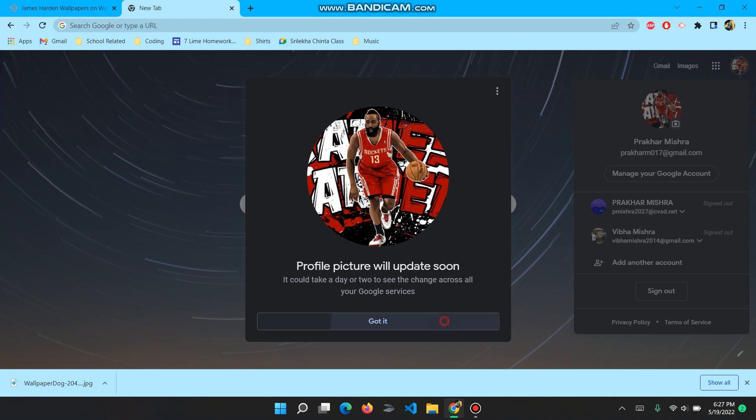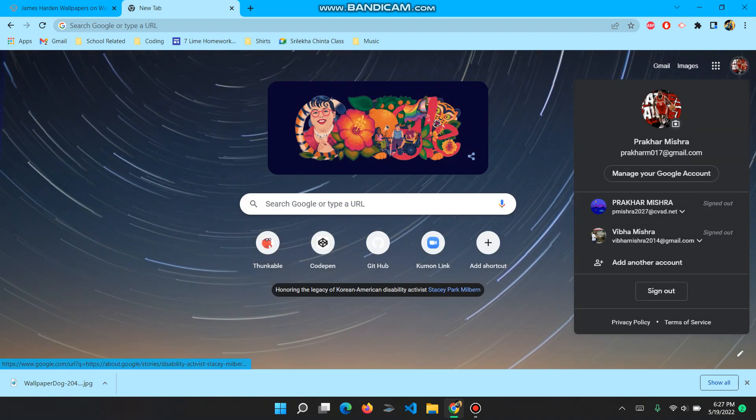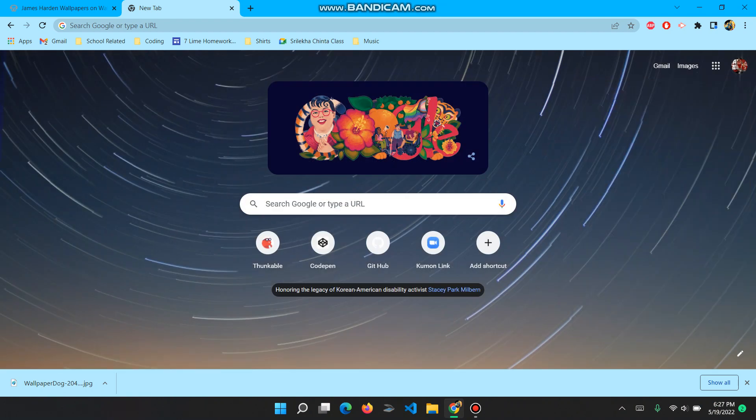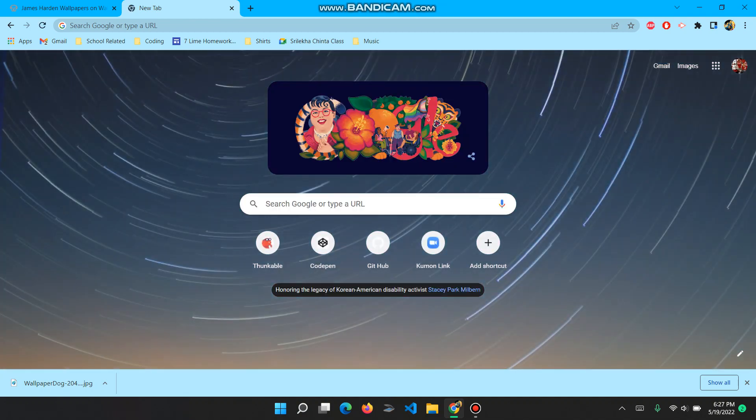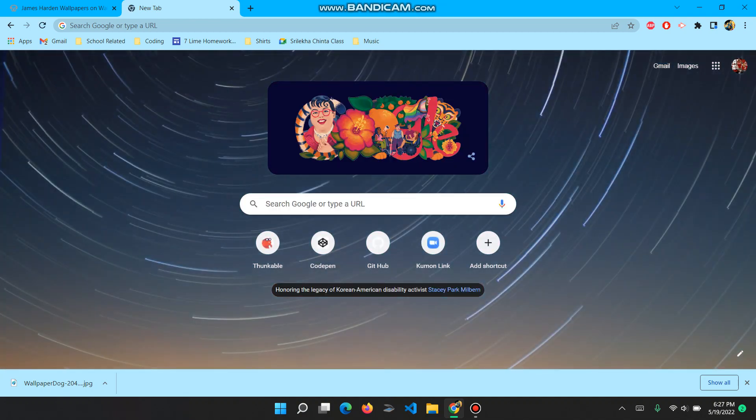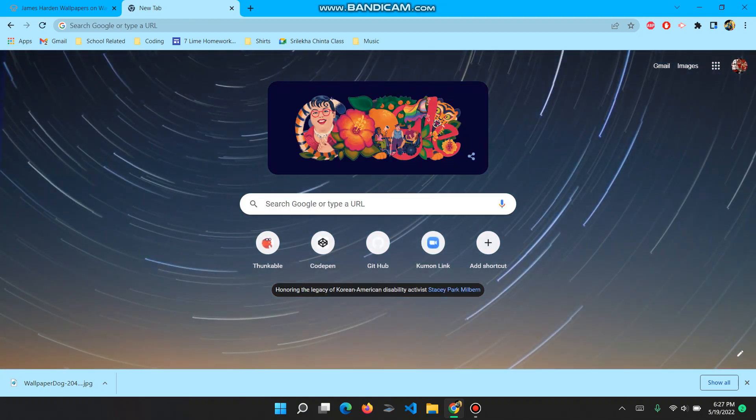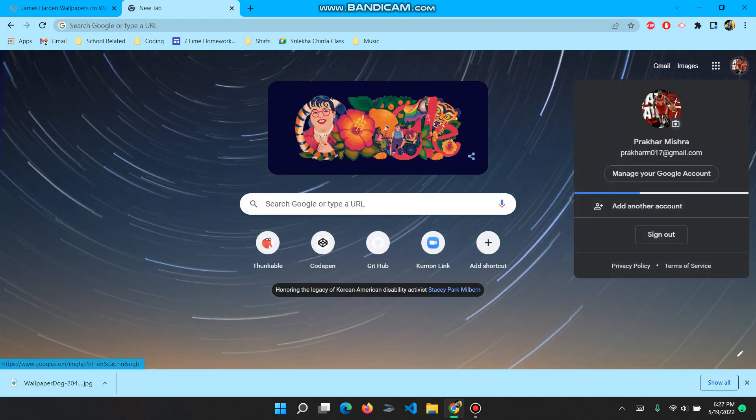Just click on got it, and that's basically it. So you don't really have to reload the page if you want, you can. If you go on the top right corner, you'll see that it has changed.